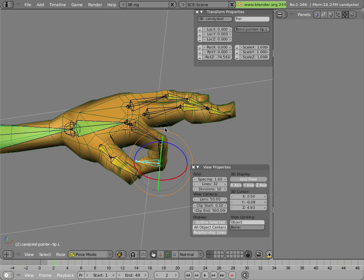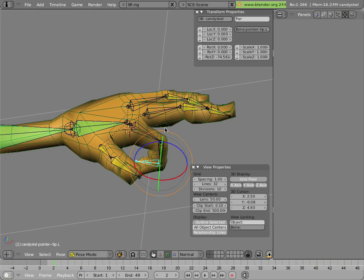The downside to that is that for Mancandy he only has three fingers and a thumb, but that's still three bones per finger, so that's nine bones in the fingers, two bones for the thumb, that's eleven bones for the digits of each hand, times two is twenty-two bones to track just for animating his hands.